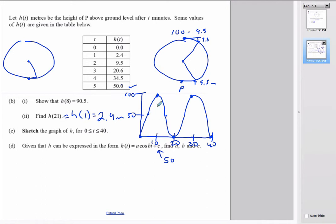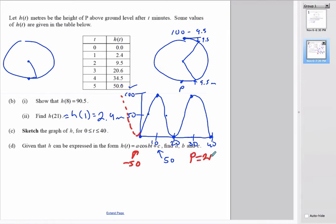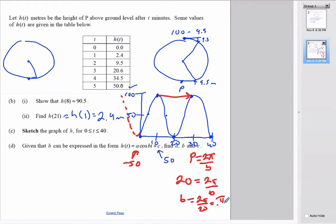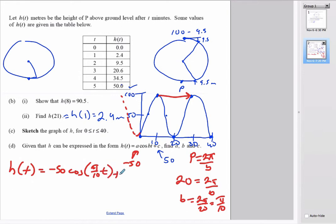Expressing h as a cosine function: the principal axis (c) is at 50. The amplitude is 50, but the graph is an upside-down cosine, so a = −50. For b, period = 2π / b and the period is 20, so b = 2π / 20 = π / 10. The full function is: h(t) = −50·cos(π/10 · t) + 50.